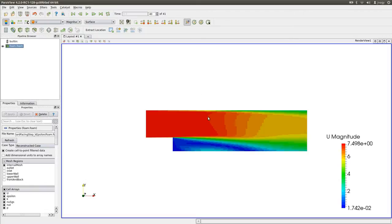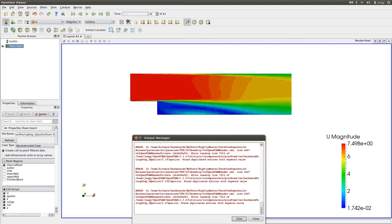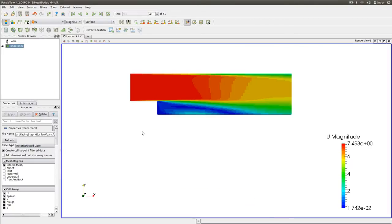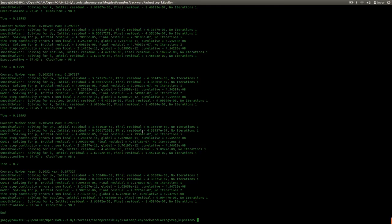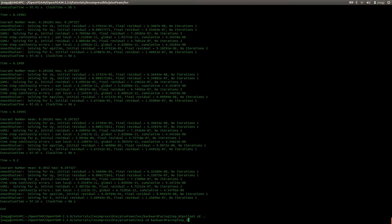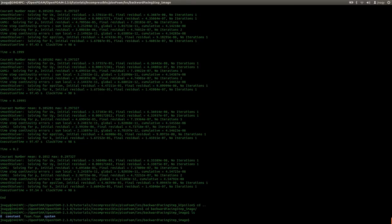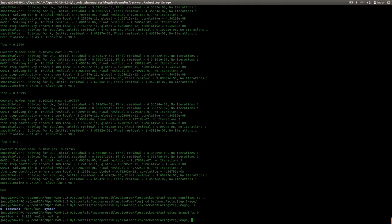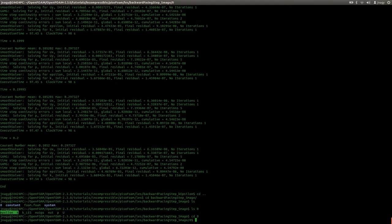Now let's take a look at the results with the LES simulation. For that I will enter the Smagorinsky case. I will start with the simple model and for that in the zero directory we only need newSGS, P and U. We do not need the RAS values K, Epsilon and nuT. So I will just delete those.